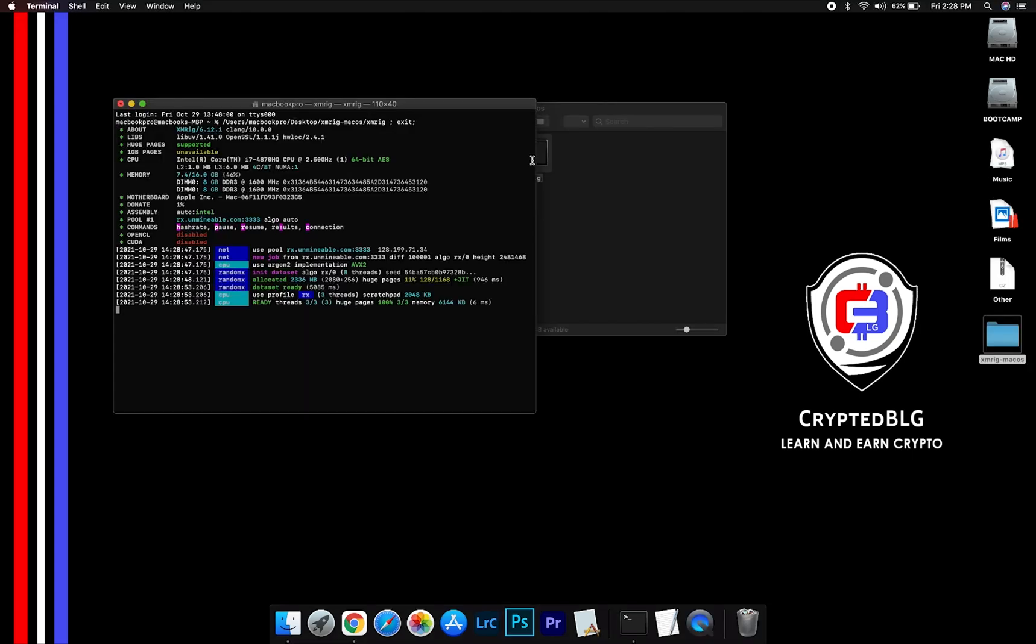Now you are mining Bitcoin Gold. Click H to check hash rate.